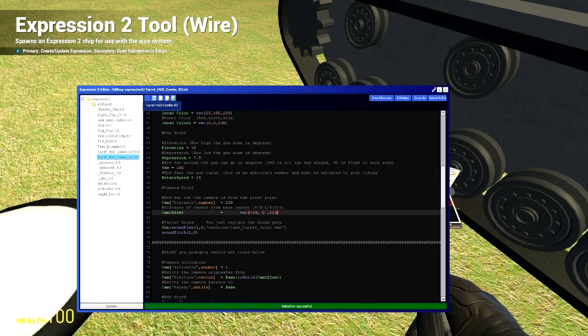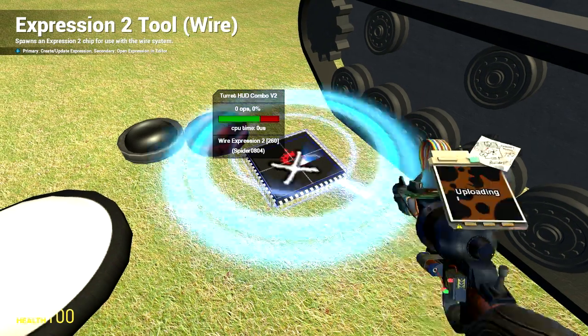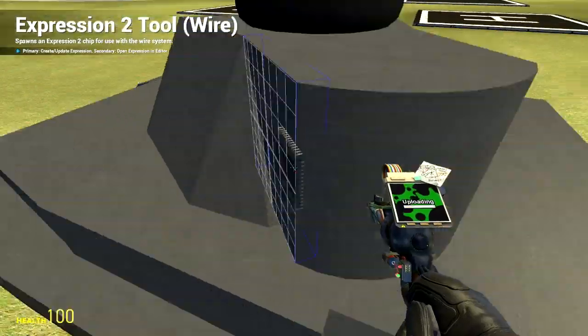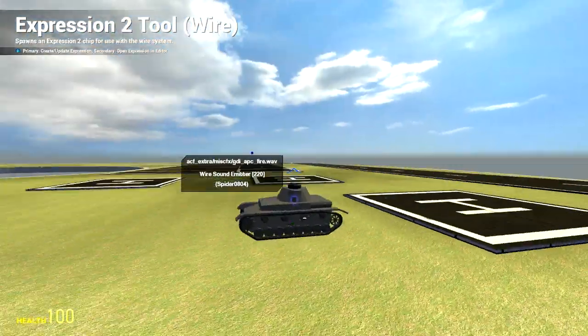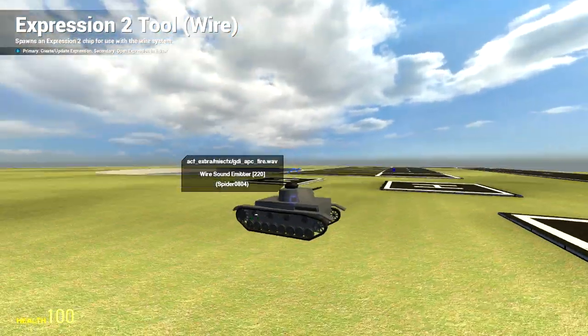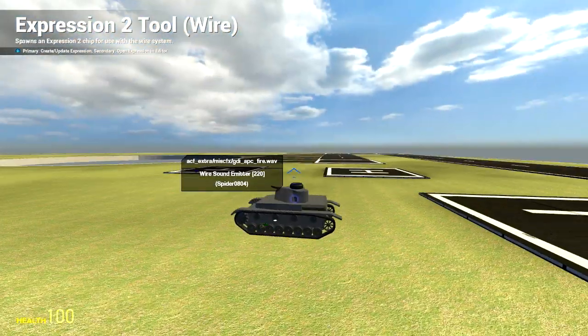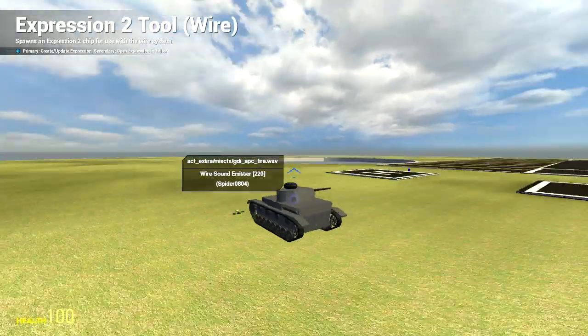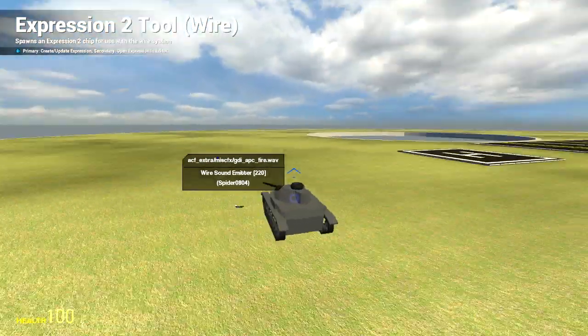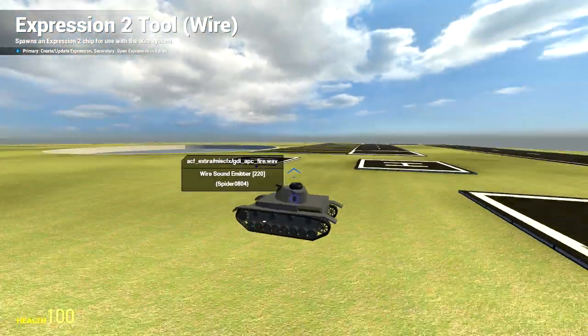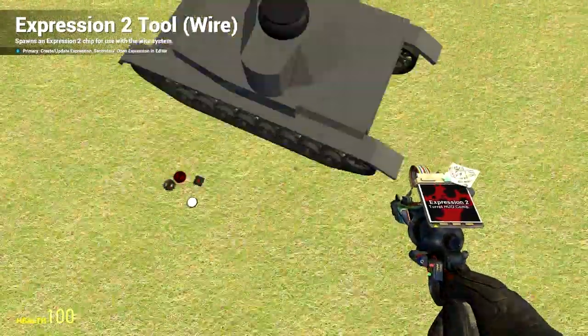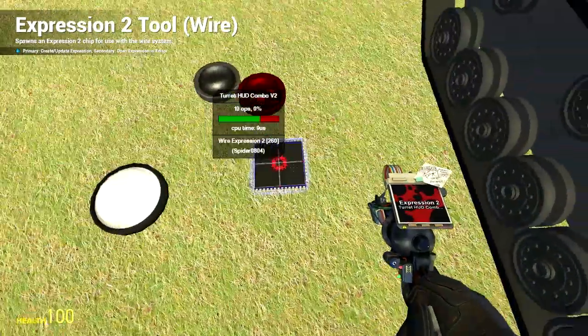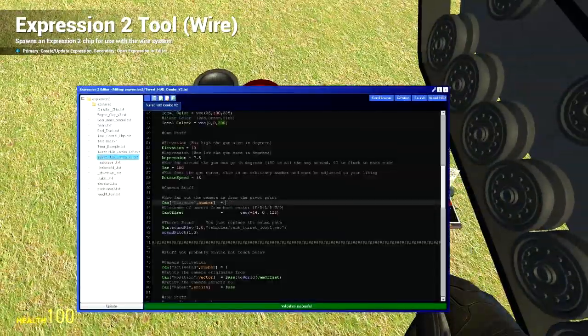And I will show you what distance does. I am just going to, it is 200 right now, I am going to increase it to 500. Just like you would not use that value normally, but just showing you what it does. See how far out the camera is now. Like it makes the camera spawn farther out from that pivot point that we moved. I am going to put that back to 200.